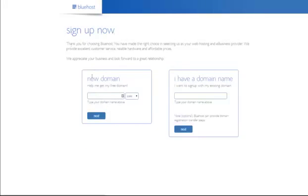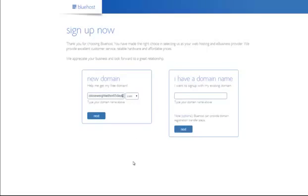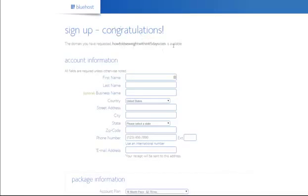This is the signup page — it may have changed slightly but should be basically the same. Here you're going to type in your domain name. For example, for a first sniper site I know 'how to lose weight quickly' is taken, so I'm going to choose 'how to lose weight within 65 days' as an unusual example. If we click Next — congratulations, it's available. If the domain isn't available, it will tell you and give you options to change it.